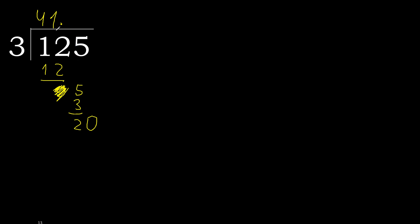3 multiplied by 7, 21 is greater. Multiplied by 6, 18 is not greater, ok. Subtract, complete.